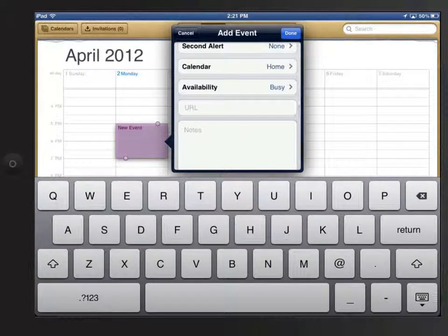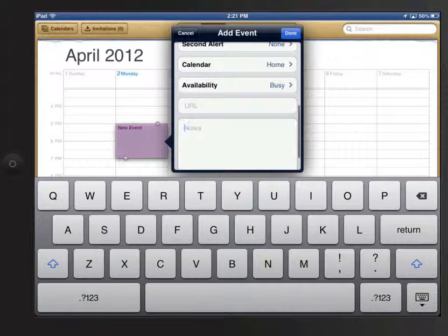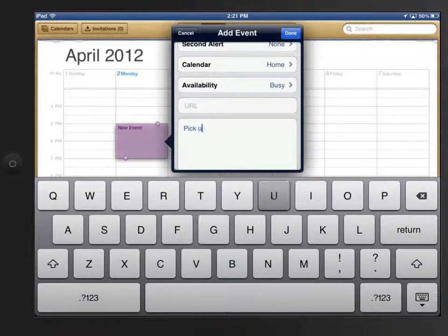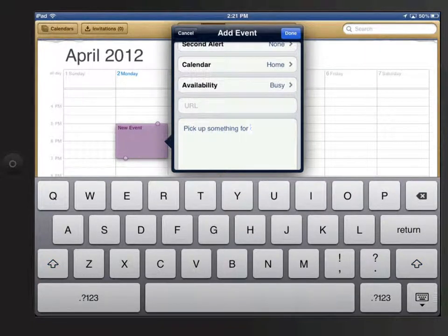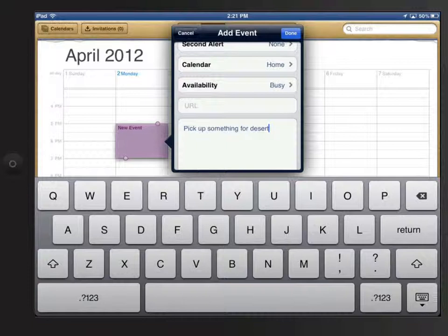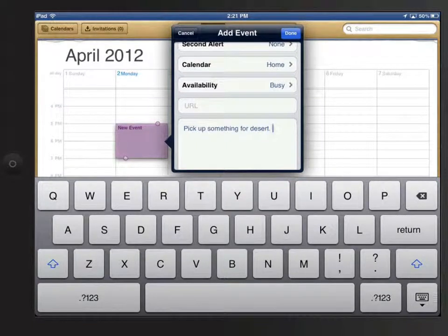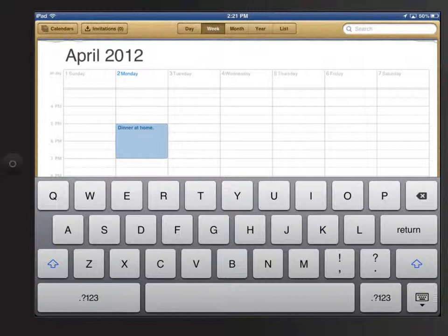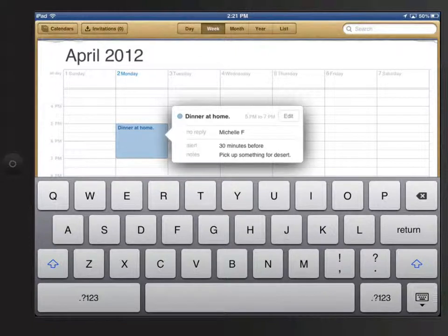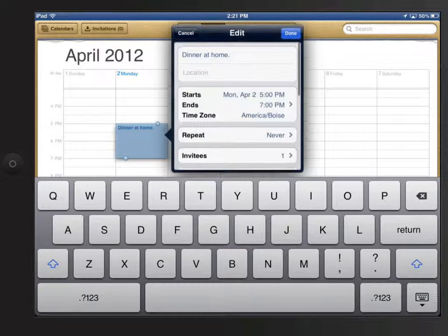And if needed, I can add a web URL or just some notes to the event. Tap Done and the event is saved. I can then tap on this event to view its details and tap the Edit button to change any of its settings.